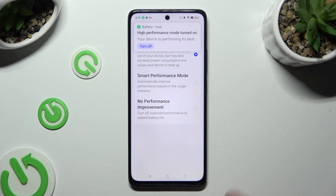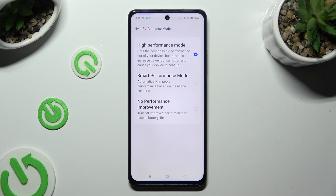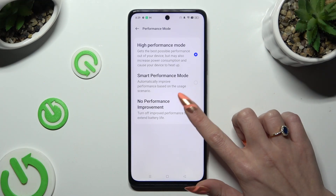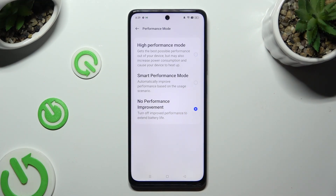As you can see, High Performance is now enabled. If you wish to disable it, just click on any other mode — No Performance Improvement or Smart Performance Mode.